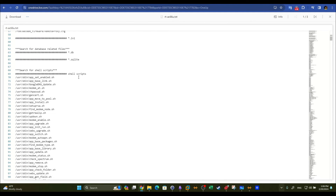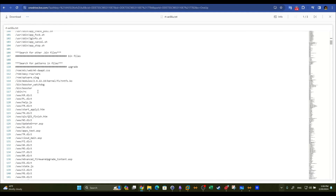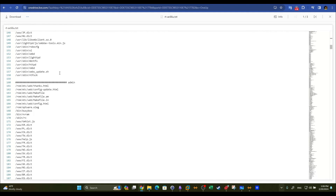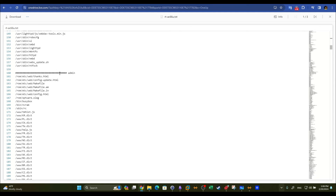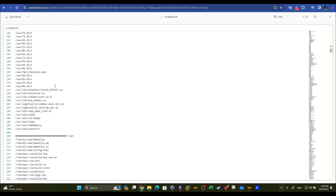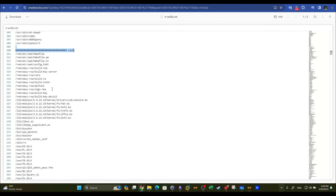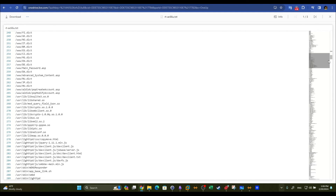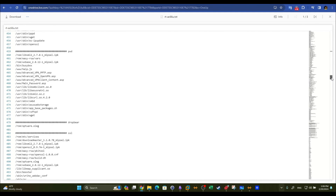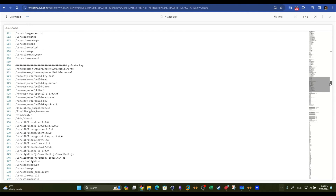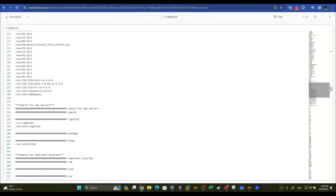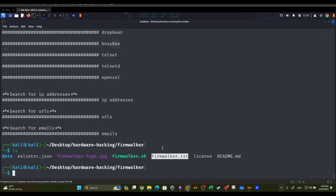The tool also reports the location of shell scripts and files containing terms like 'admin' and 'root,' which is very beneficial during firmware penetration testing. Firmware Walker saves time compared to manual analysis, automating what would otherwise be tedious grep searches through extracted directories.